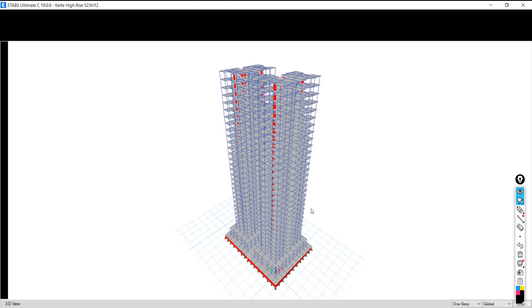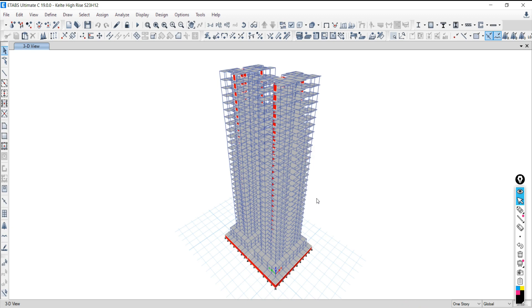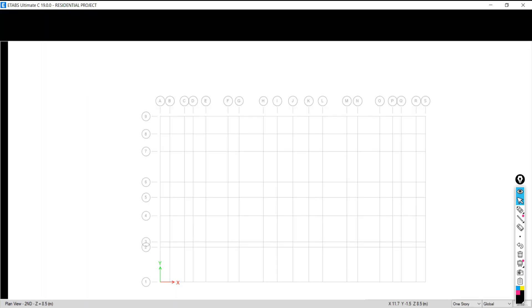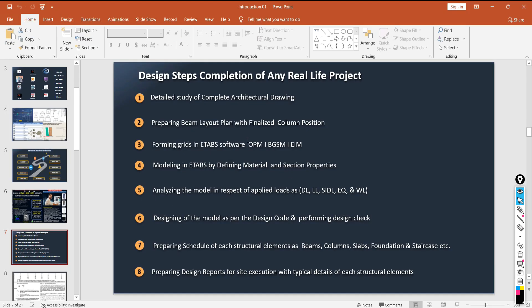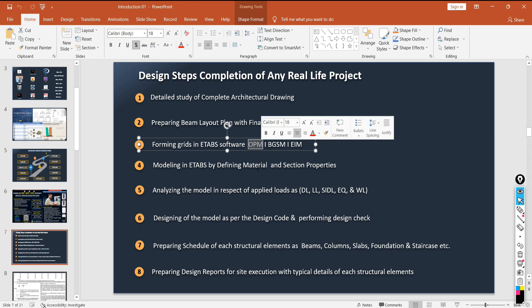When preparing the model in ETABS, you first prepare the grid lines, which give the outline of your model — this makes modeling much easier. There are basically three options for preparing grid lines in ETABS: the offset point method, the default grid system method, and the export-import method. If the architecture plan is complicated, you can prepare the centerline plan in CAD and directly import it into the software.